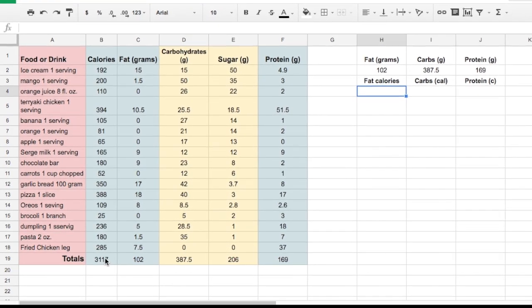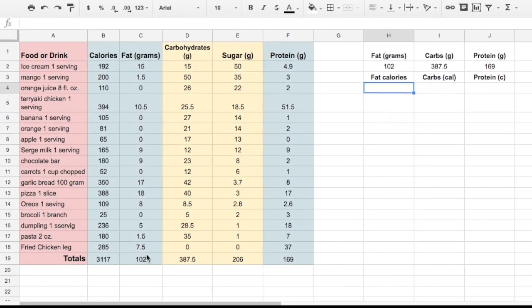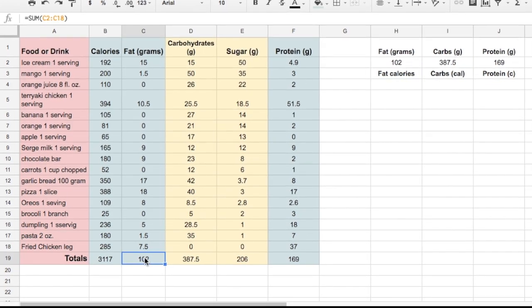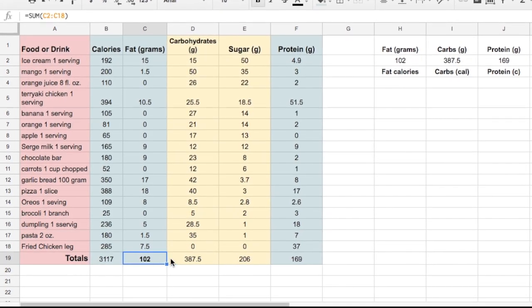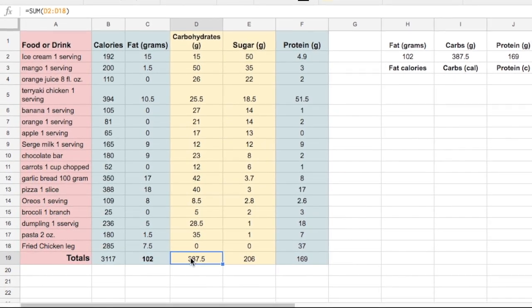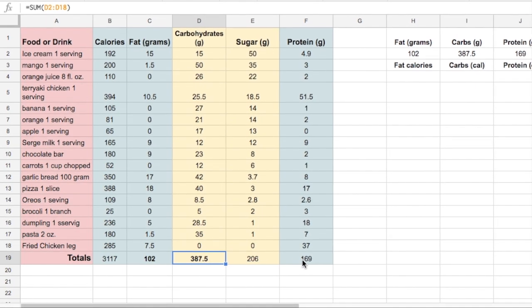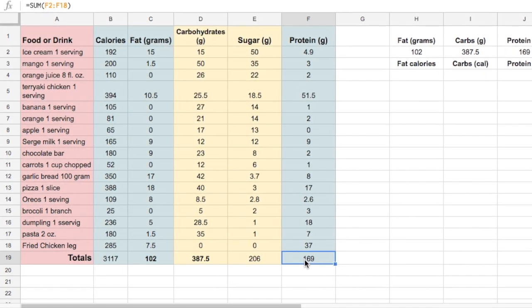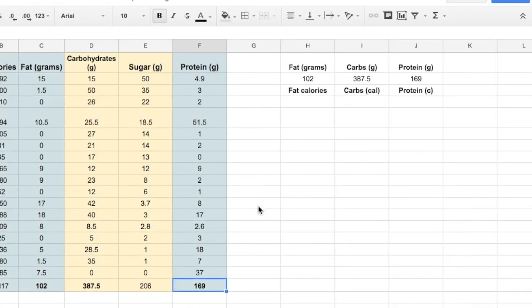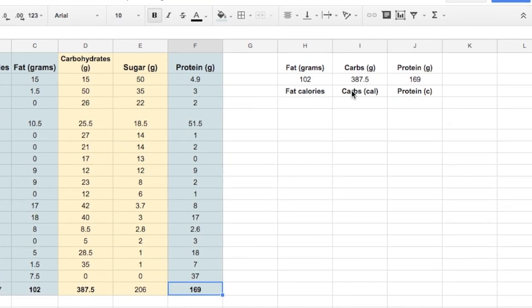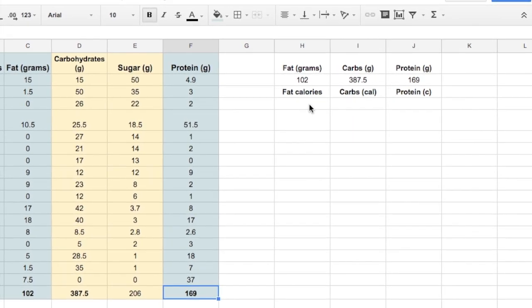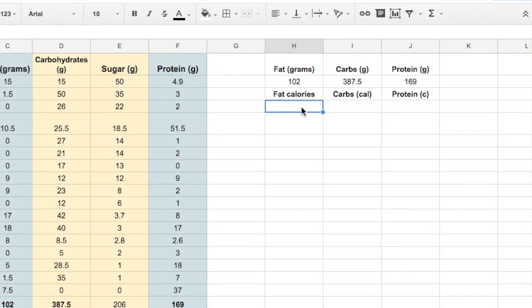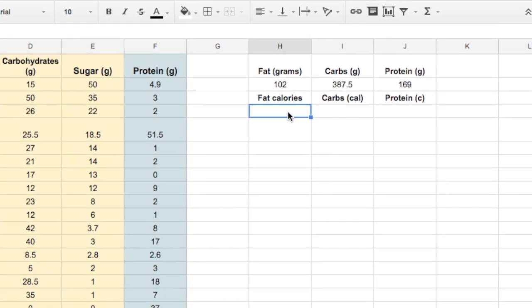So in this nutrition tracking example, this individual has tabulated their total number of grams of carbs, protein, and fat, and I copied those over to this new miniature chart over here. But we're not looking at proportions of grams, we need proportions of the calories.